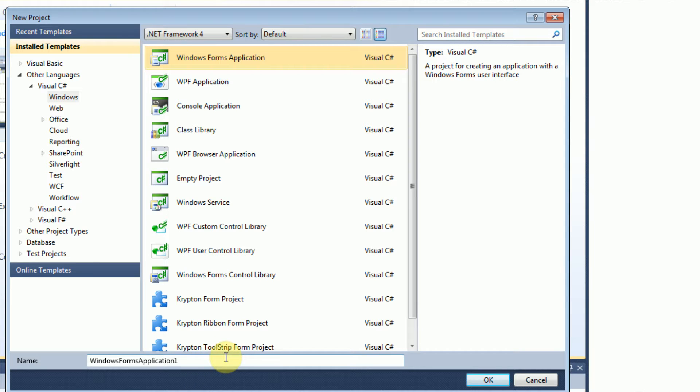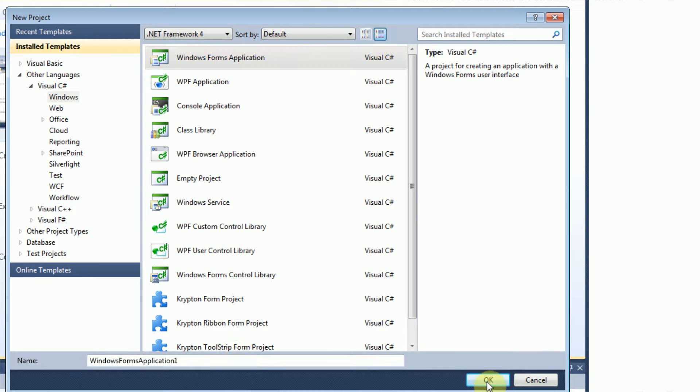And then you want to create a new Windows Forms application. Now this will actually allow you to create a Visual Basic type application in a coding style like Java. So let's go ahead and check it out.